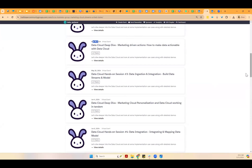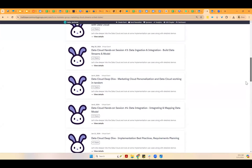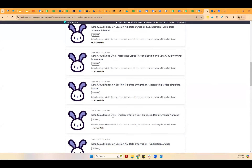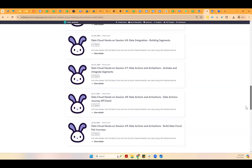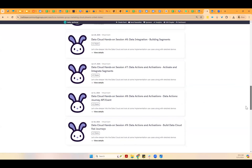June 4th is by Jacob, and then June 11th the next deep dive is by Fanny, covering implementation best practices, requirements, and planning. So this is the schedule as of now — every Tuesday we have the deep dive sessions, and every Thursday we have the hands-on sessions.